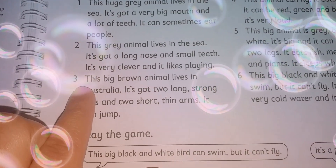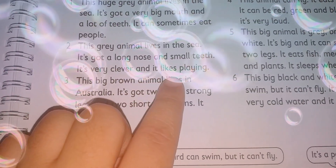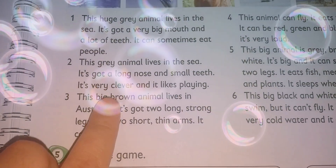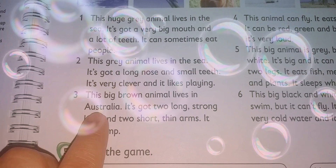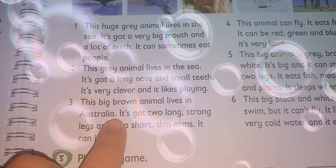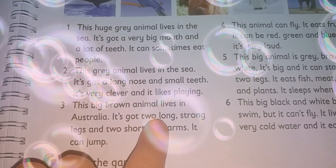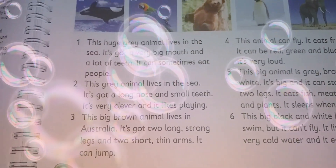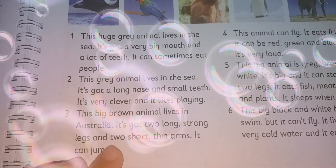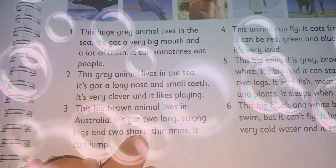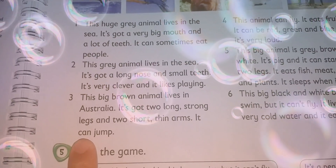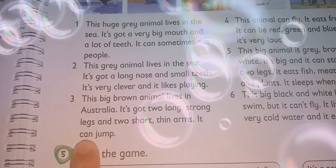Paragraph number three: This big brown animal lives in Australia. It's got two long strong legs and two short thin arms. It can jump — jumping is its way of moving around.